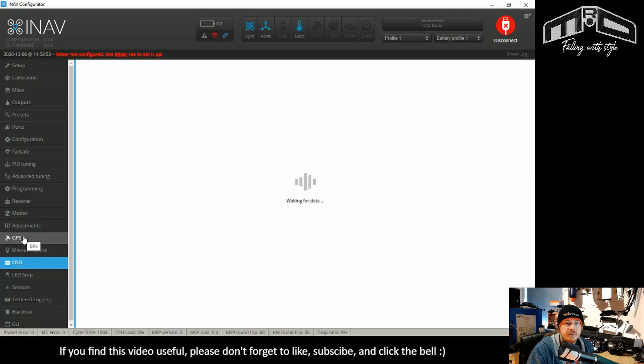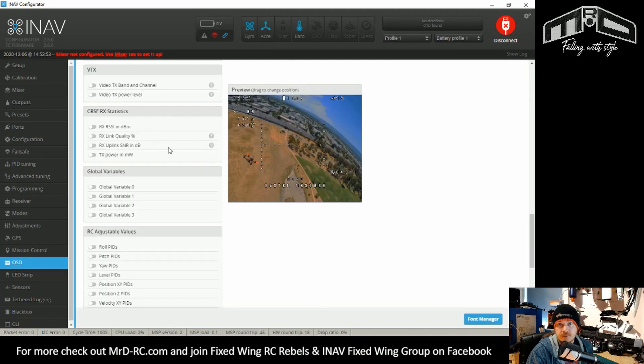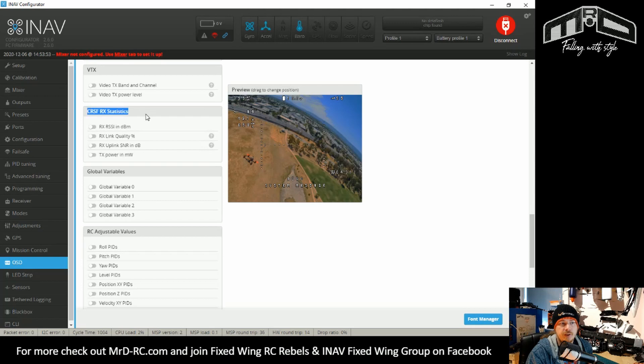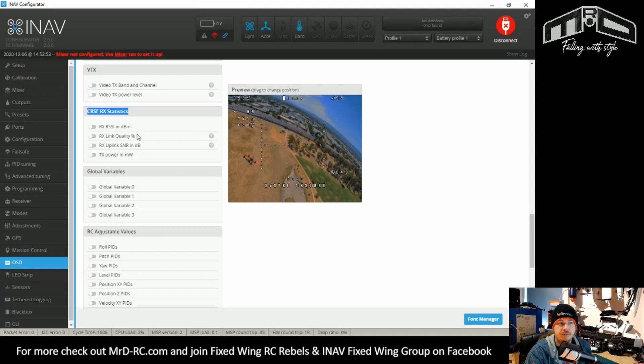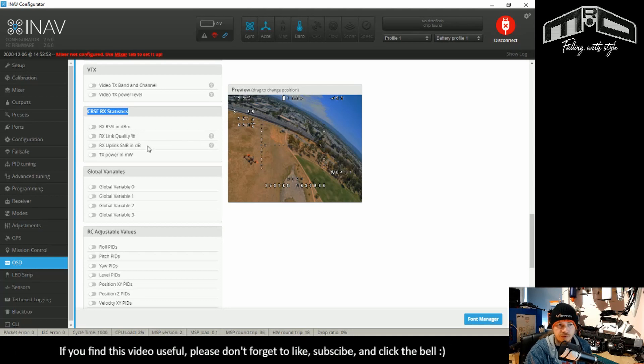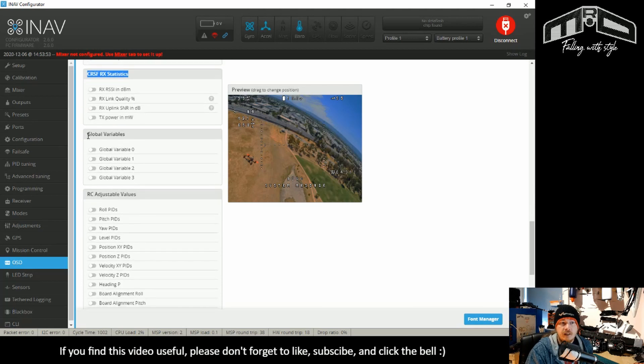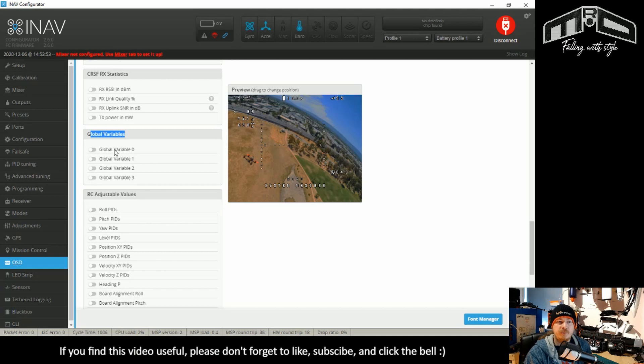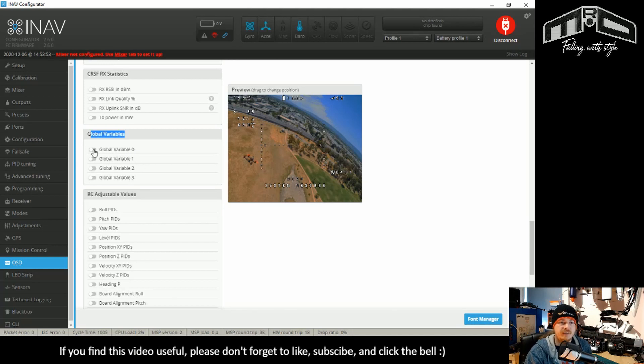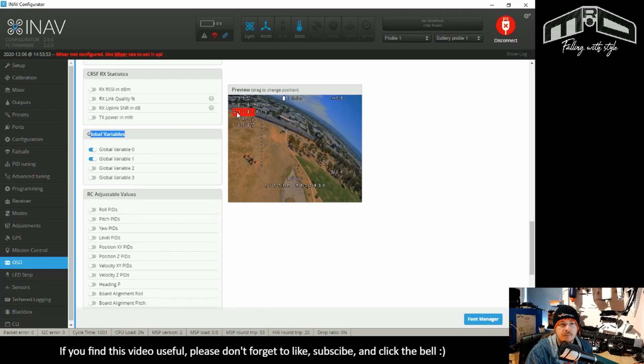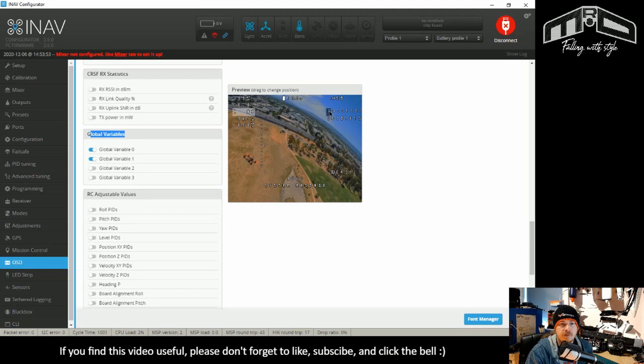OSD. There have been a couple of additions to the OSD. The first thing that we've come across is the crossfire RF statistics. So you can actually now see the RSSI and dBm link quality and percent signal to noise ratio and the TX power in milliwatts. So all that can now be shown on the screen. There are the global variables. This is useful if you're doing programming and want to test, you can actually put the first four global variables on the OSD. And again, you just click it on and drag it to where you want it. G1, G0, and that will obviously fill with whatever is stored in them.